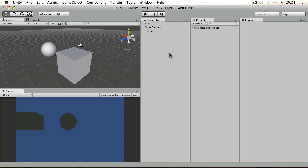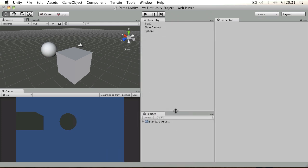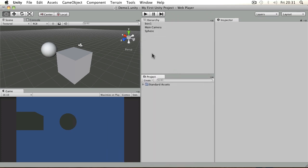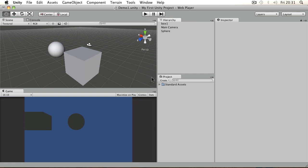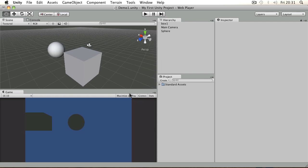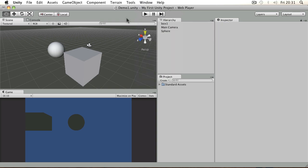Some people like to place the project panel down at the bottom here and have a split between those two, giving you more room for the other two panels on the left. It's totally up to you what you want to do. There are a few different layouts that you can grab from the window layouts menu, and you can pretty much do whatever you want from there.